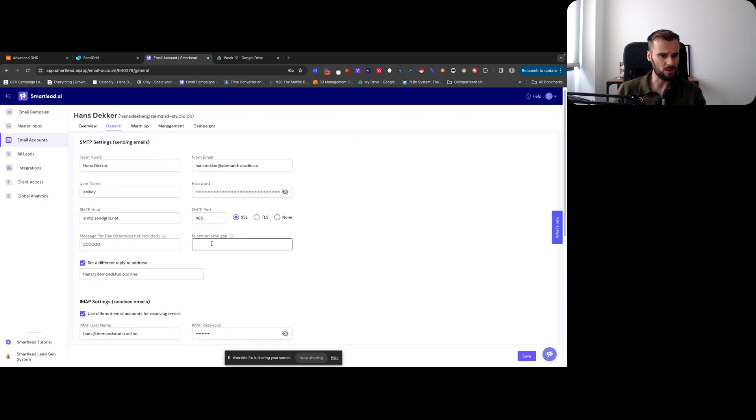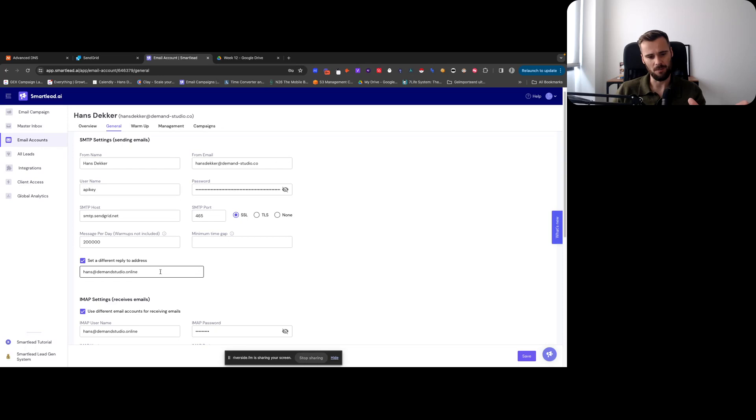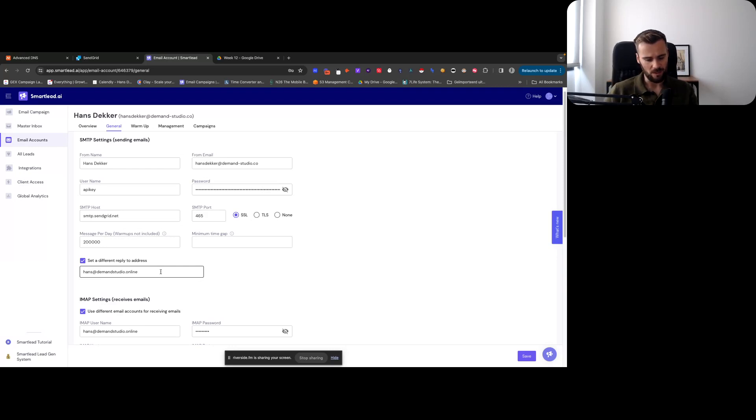Messages per day - I just set that to a random number that's pretty high. Minimum time gap - leaving that empty. Then you do want to have one master inbox for the domain.